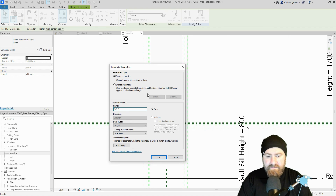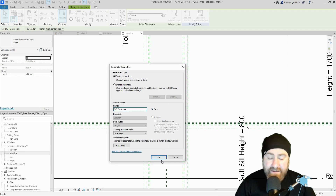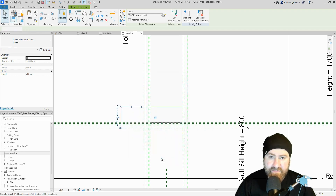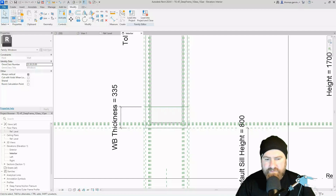Escape, escape — select the dimension, 'create parameter' appears as an option. Select it and we'll call it 'wb_thickness' — window board thickness. You can leave that as a type parameter.